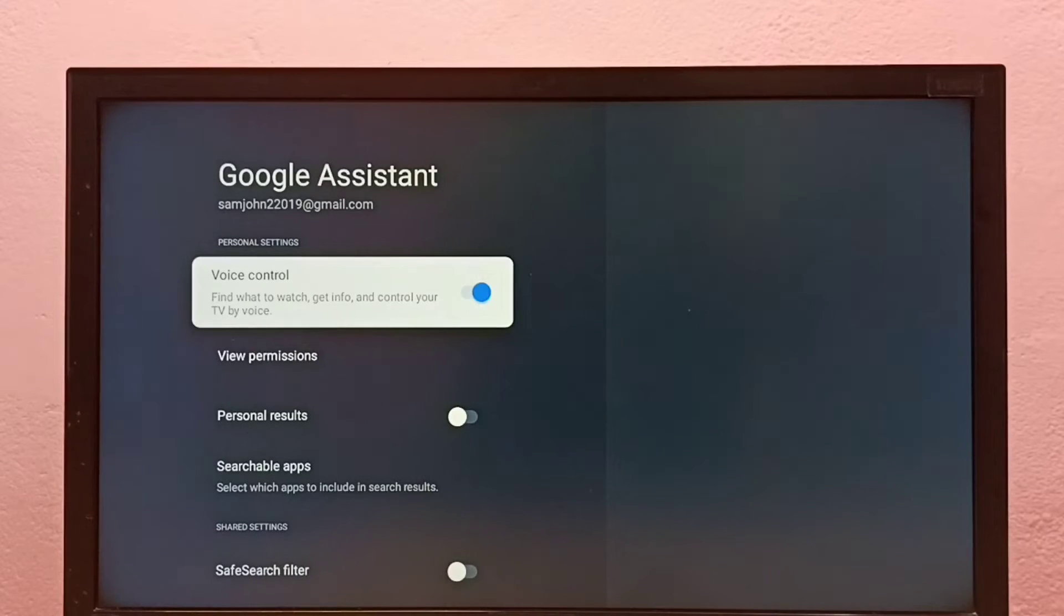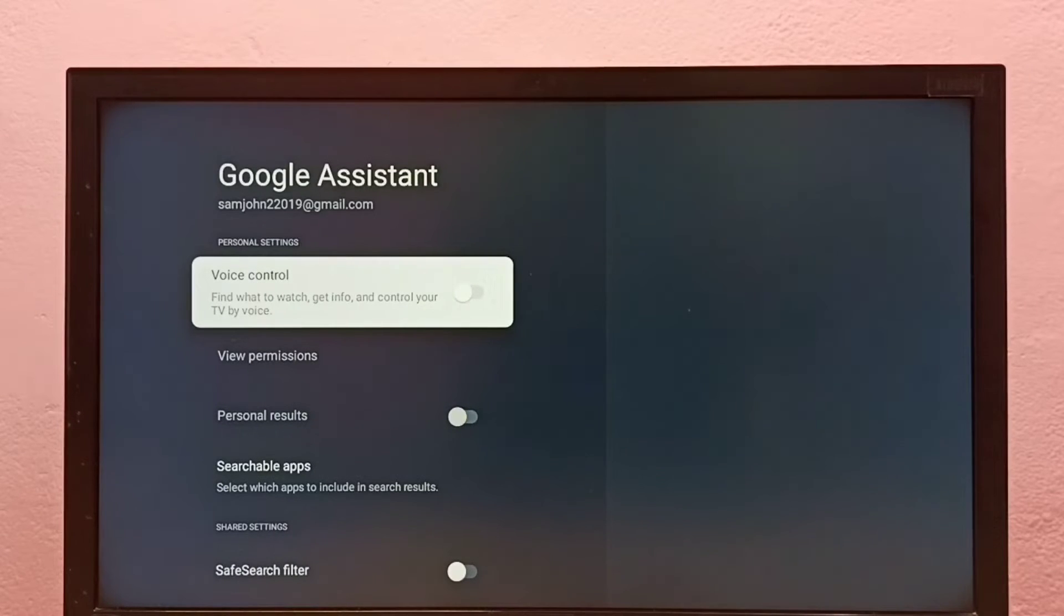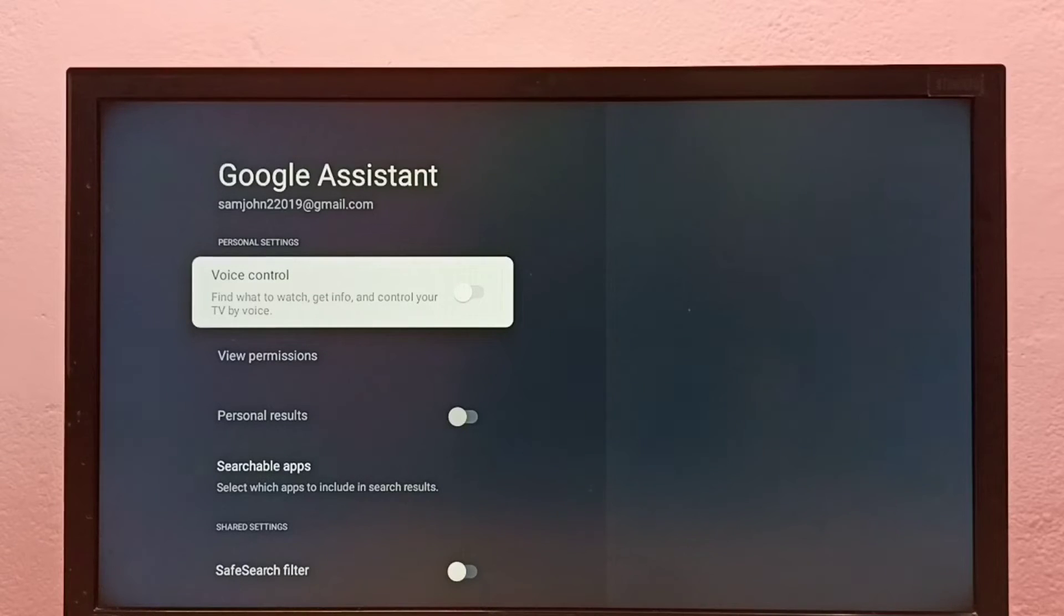So I am going to turn it off. Just press the select button on the remote. See, right now it's off.